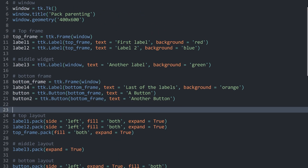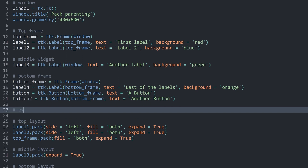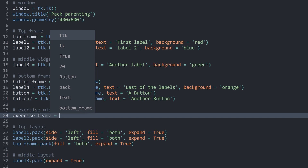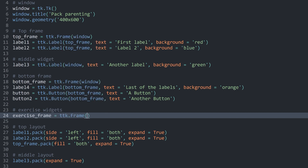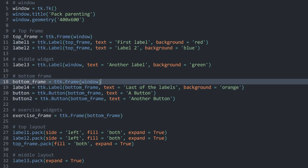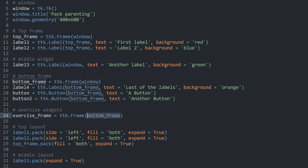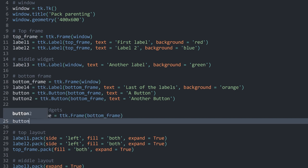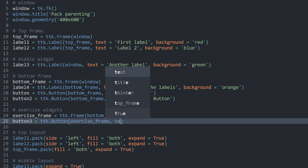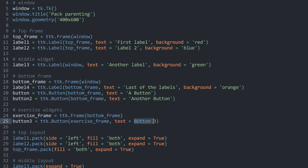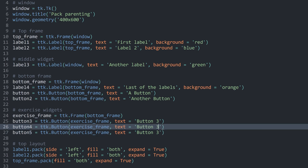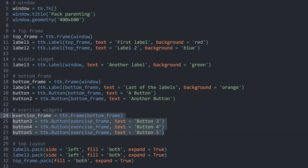We have to get started by creating a few more widgets. I'm going to call those the exercise widgets. First of all, we need an exercise frame, which is just going to be another ttk.Frame with the parent being the bottom frame. This is going to be the only difference compared to what we have done before, where both frames had the window as the master. This frame has another frame as the master, which is perfectly fine to do. After that, I want to create button3, button4, and button5, all as ttk.Button with the exercise frame as the master and the text set to their respective names.